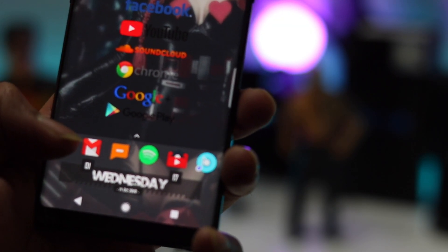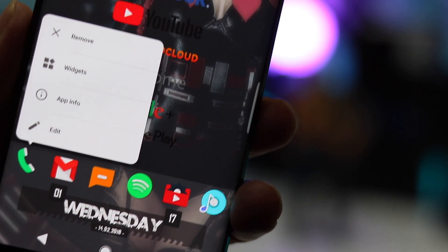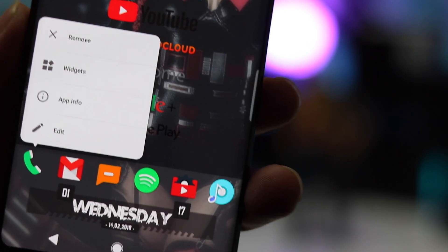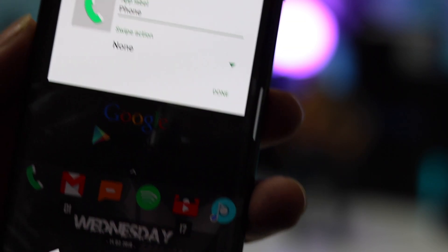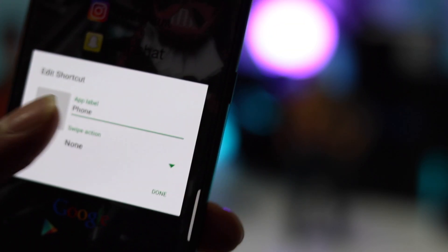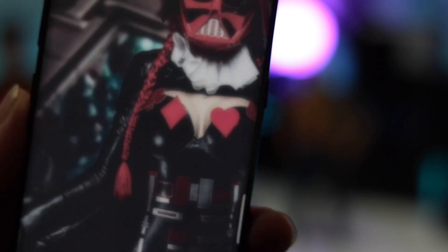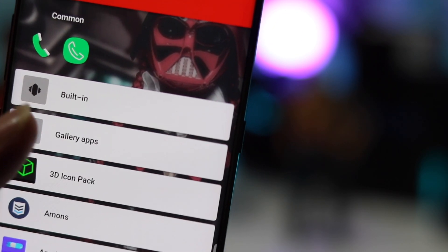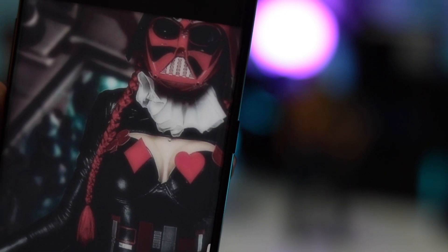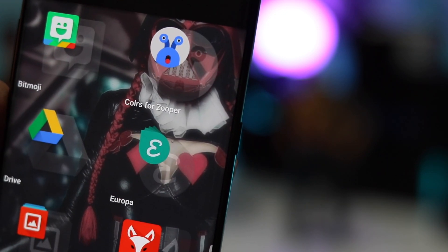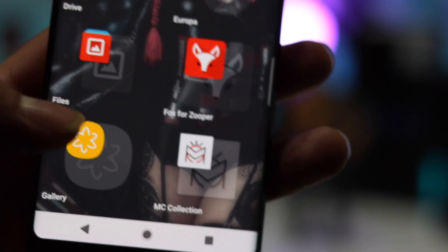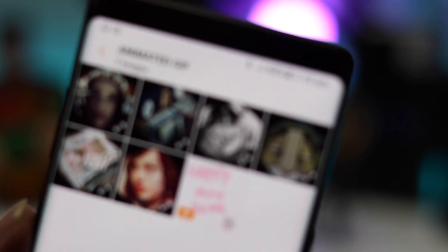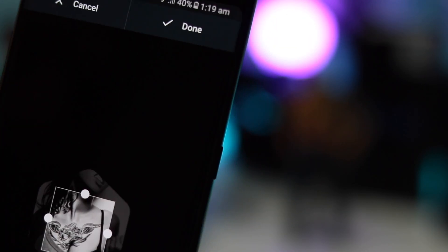Now let's change the app icons. You simply have to press and hold the icon and tap on Edit. After that, tap on the icon, select Gallery apps, then select Gallery. Select the icon folder in your gallery and change the icons one by one, and you're done.